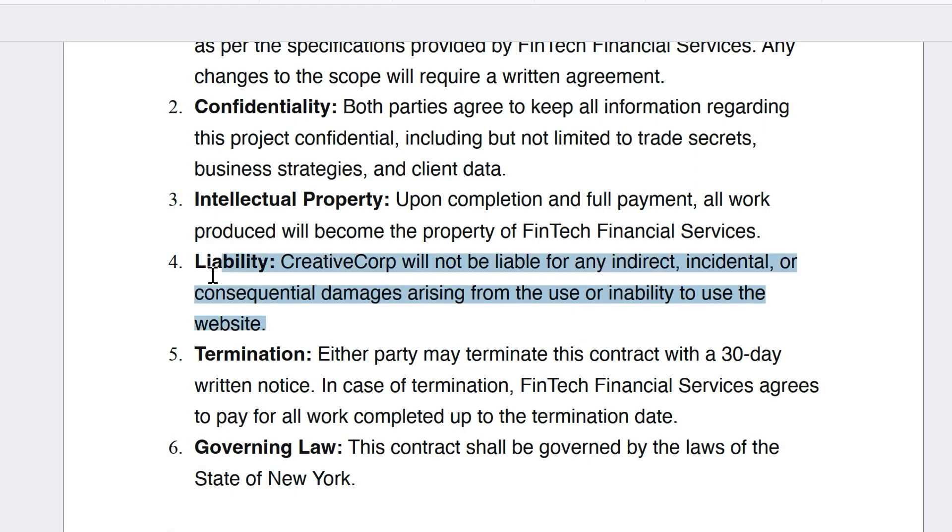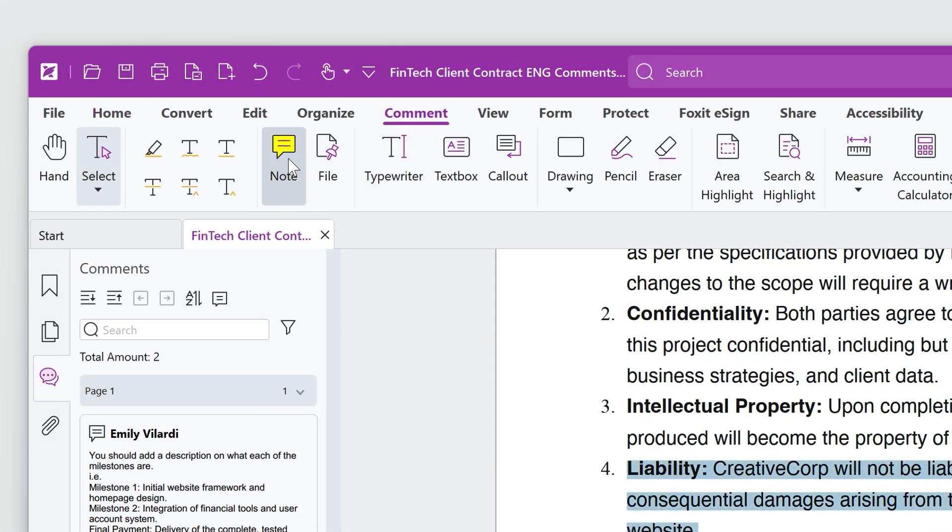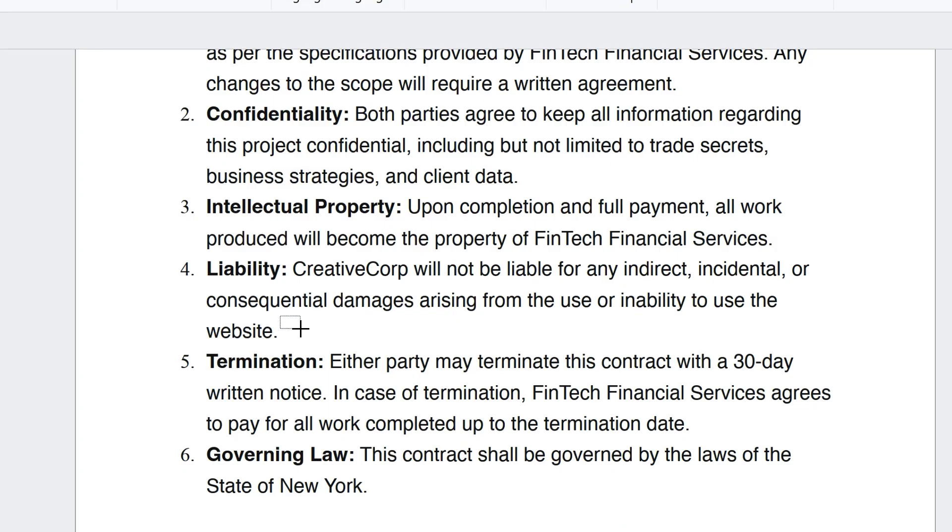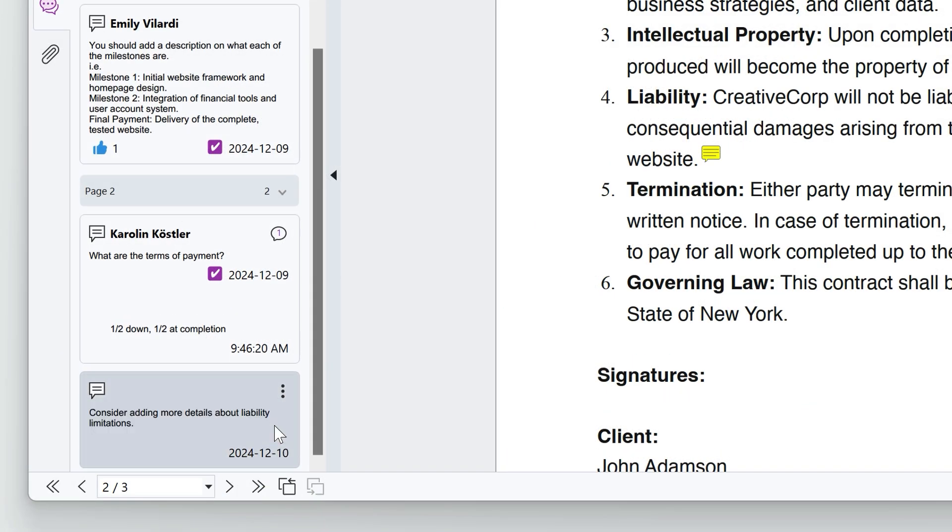I'd like to add a comment on this section. Click on the Comment tab, select Note, click on the section where feedback is needed, and I'll type in the message.